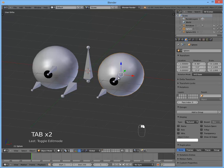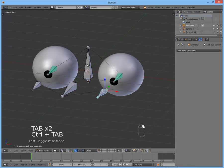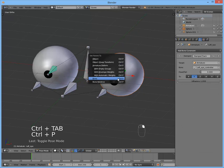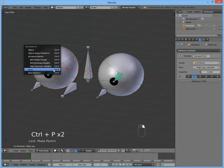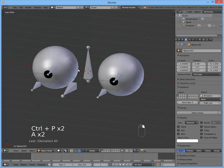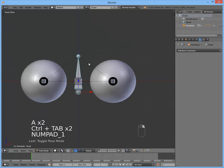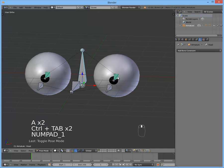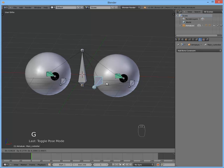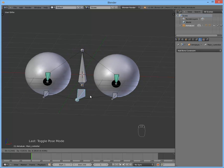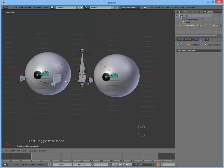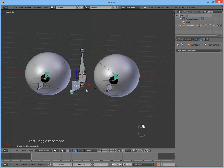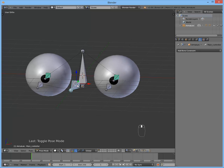And of course you now parent each eye to the bone. And if we move the main controller, you can see it works pretty good. So this is the basic eyes rig.